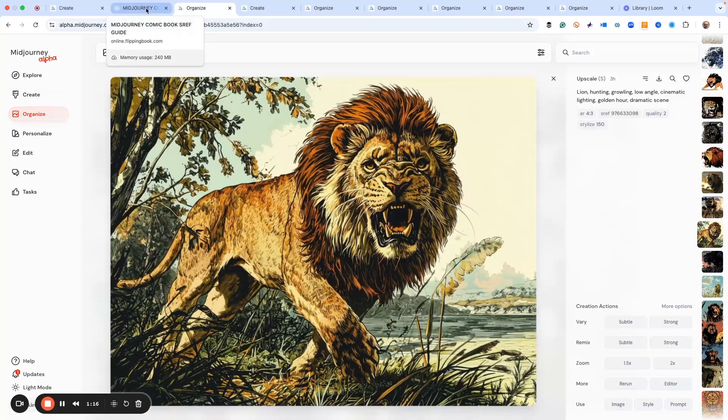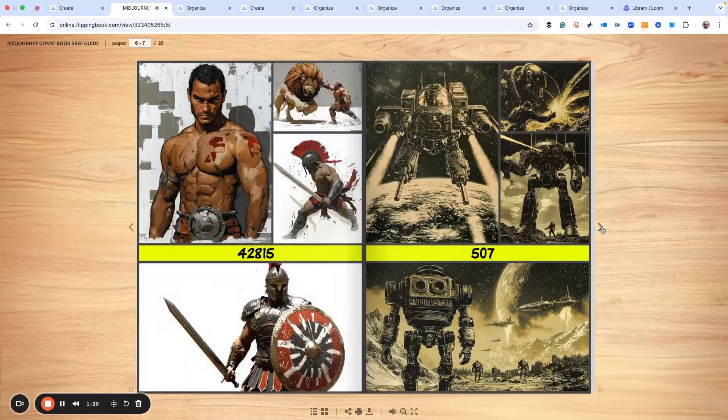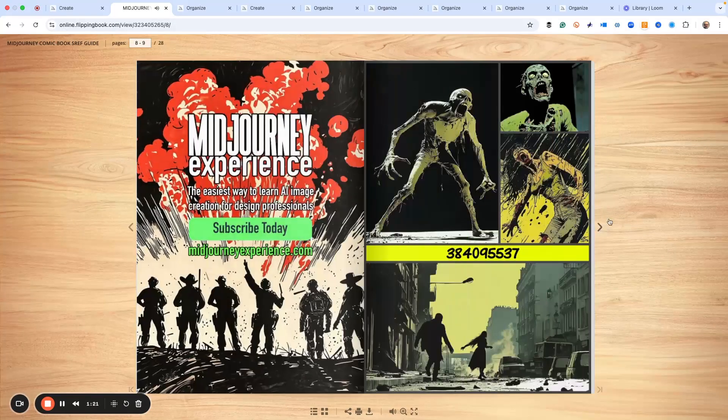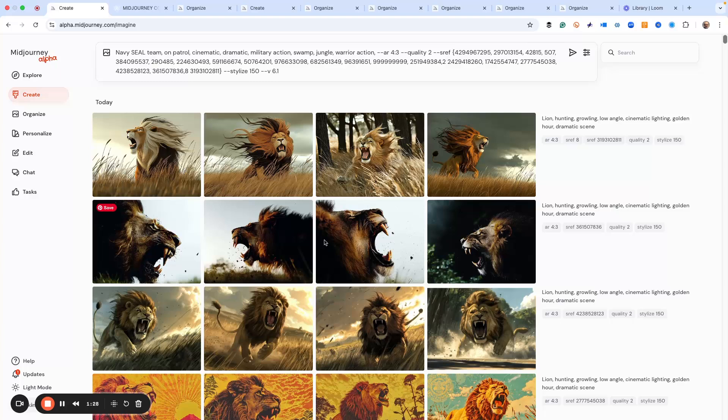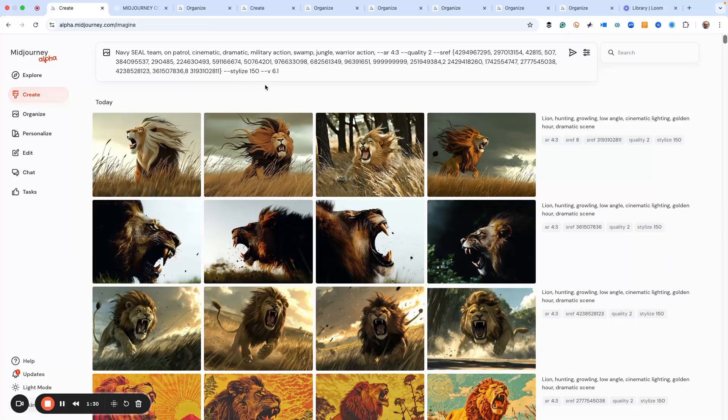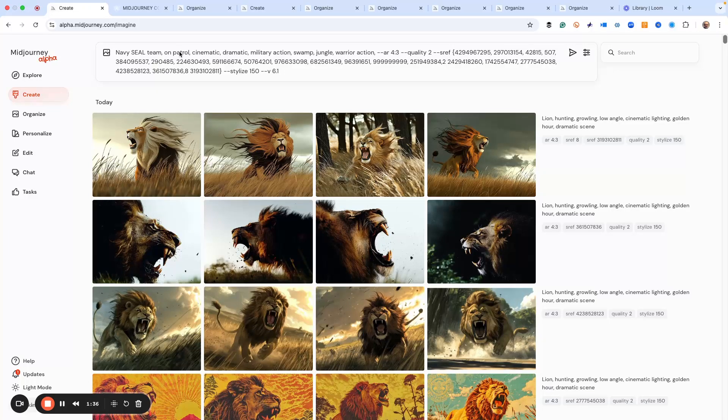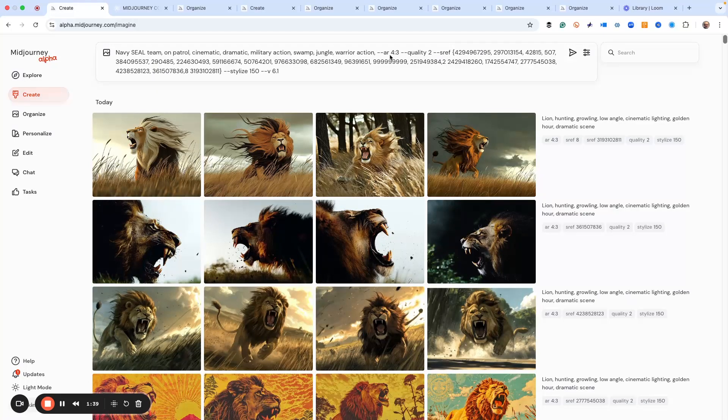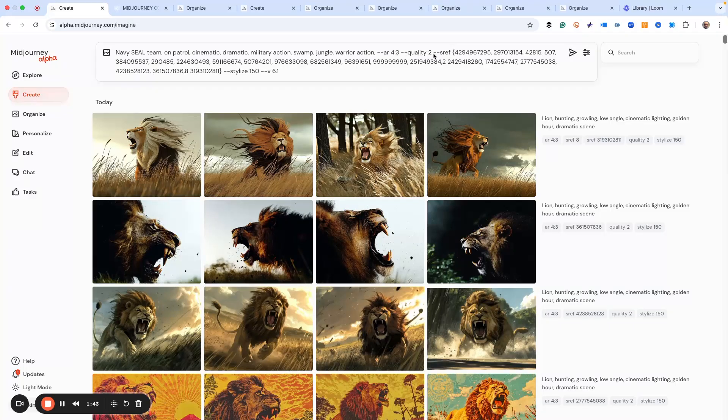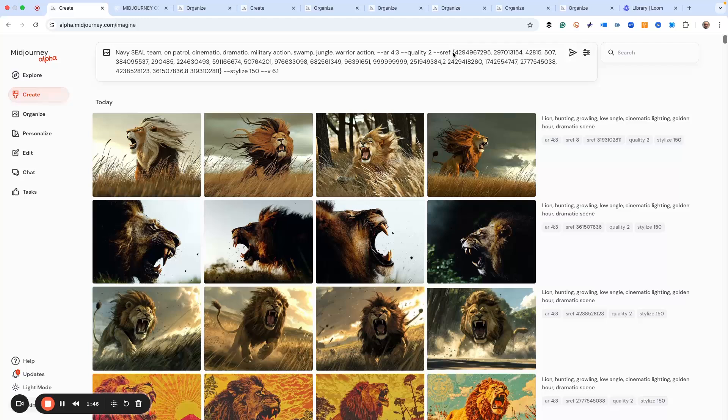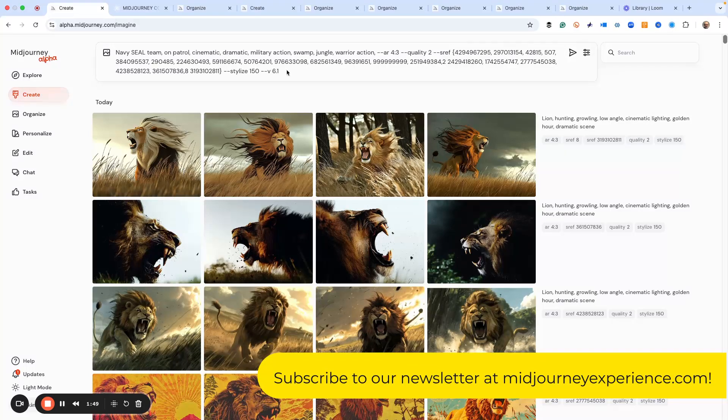All the codes in the s ref guide are based on comic book type books. What I've done is we've done lions, which are great, but I want to show you as an example a Navy SEAL team that's on patrol. I've got a prompt set up for that. We've got our aspect ratio with 4:3 and then quality 2, and then we've got this curly bracket. The 20 s refs that are in the guide are included.